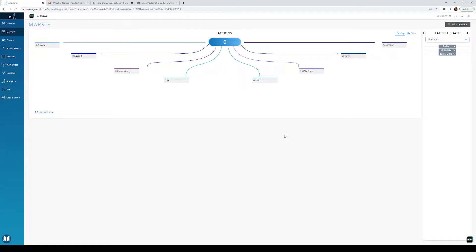All right, take two of all this stuff. I recorded all these things and it didn't go so hot because I don't like to plan anything, so I'm gonna do it again.